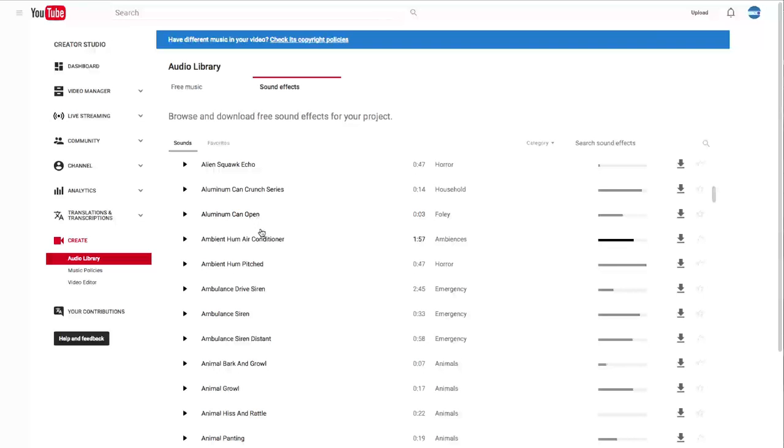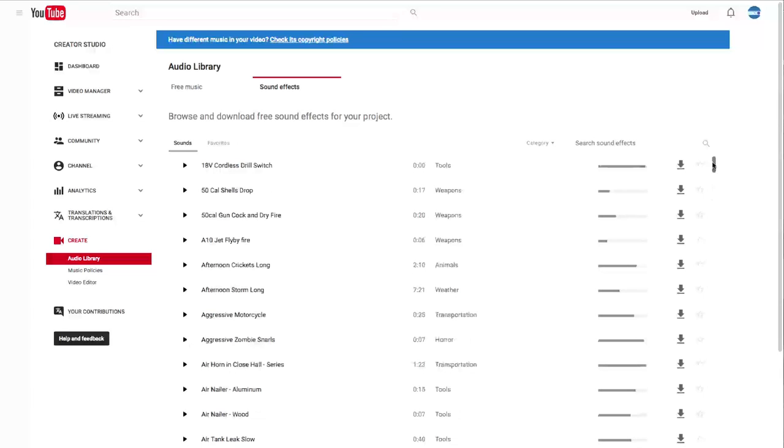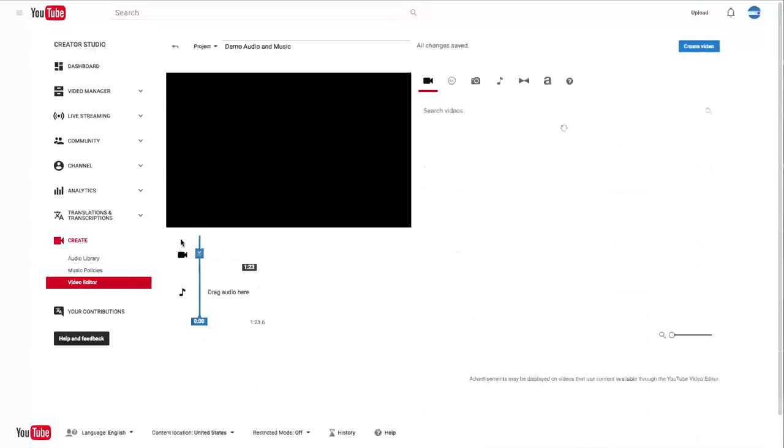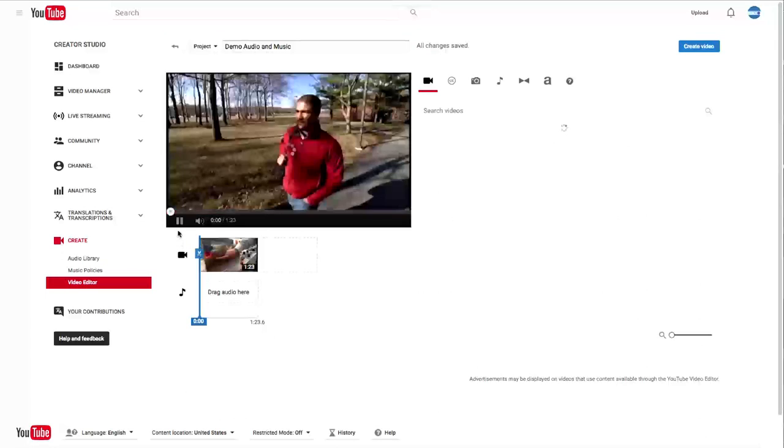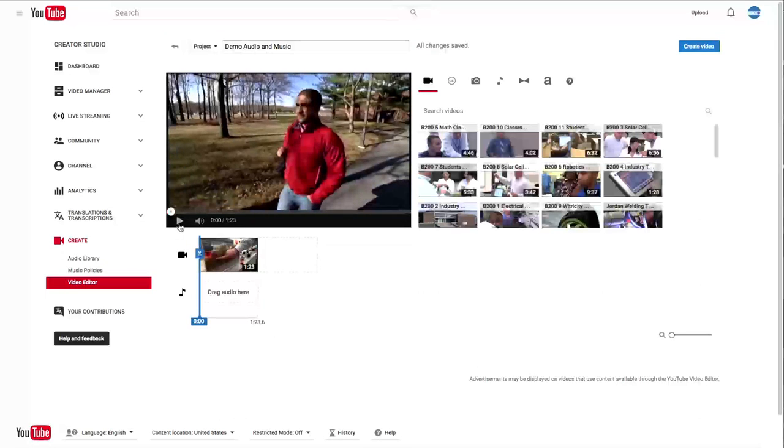Let's go down a little bit and check out something else. Maybe ambulance siren. This is all alphabetical, and you can also search in the search window up to the right. Now that we know the audio library a little bit, let's go to the video editor and start adding some of these tracks of music into our project.